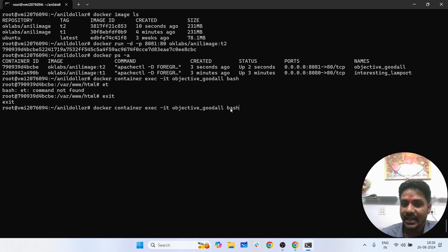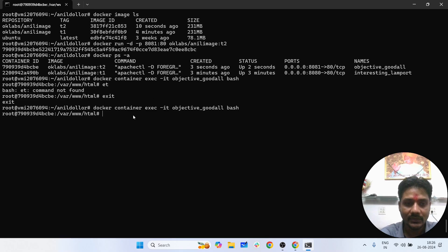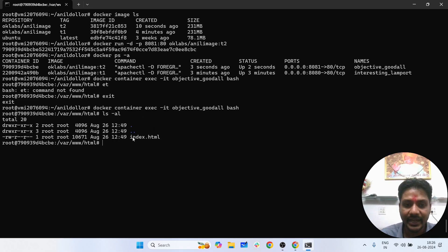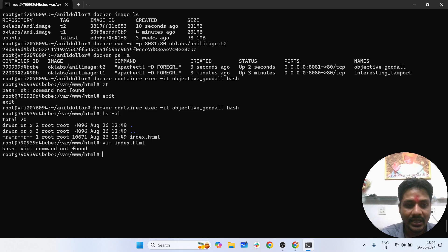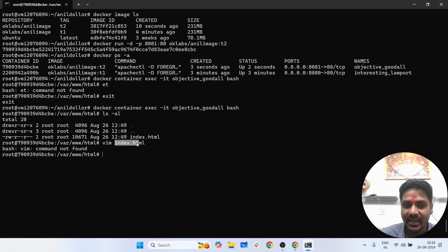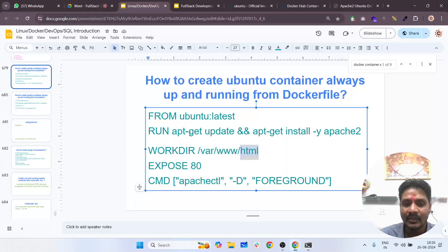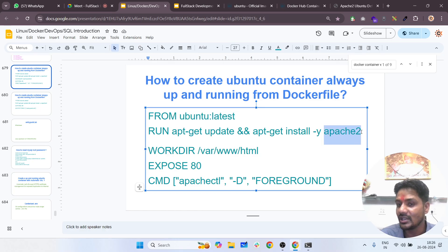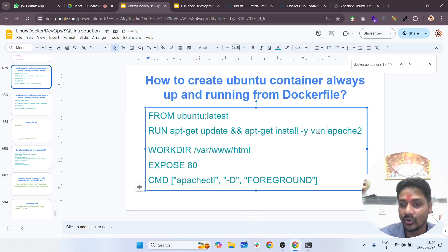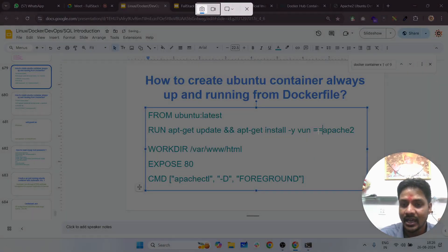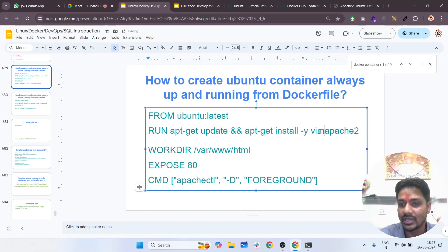Inside the container, I do ls -al and there's an index.html file to edit. I want to edit it using vim index.html, but vim is not available inside the container. It's our responsibility that when we create a container — we installed Apache — we also need to install Vim along with Apache. So the command would be: apt-get install -y vim and apache2.